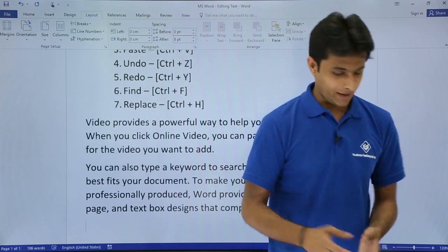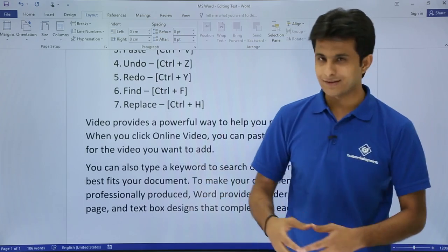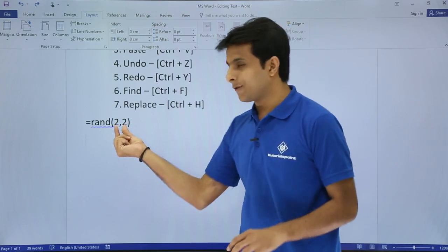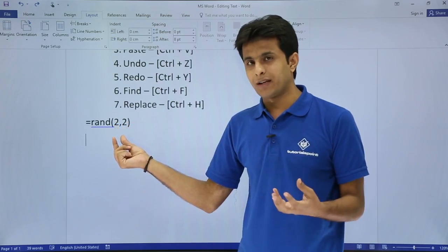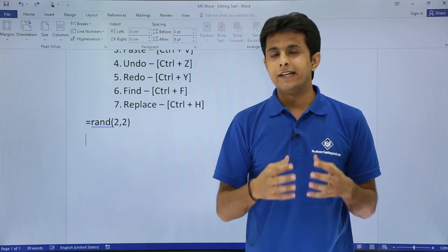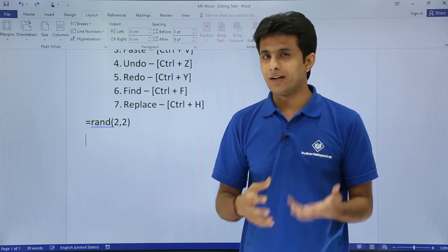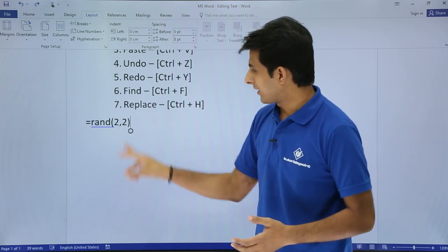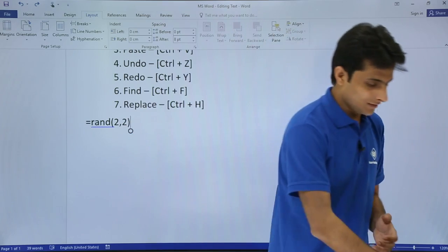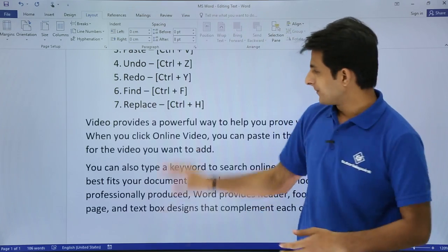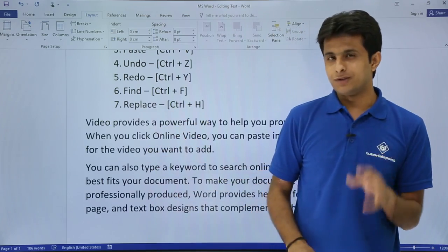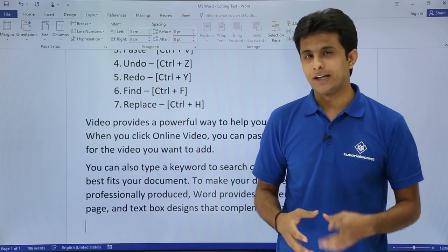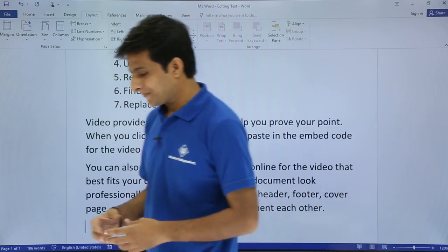Now, you might think how did I get the text using equal to RAND 2 comma 2. The first 2 stands for number of paragraphs and the next 2 stands for the number of sentences each paragraph contains. So I'll just select 2 paragraphs, 2 sentences, press Enter. These are 2 paragraphs and if you see, each paragraph contains 2 sentences. So let us start now.